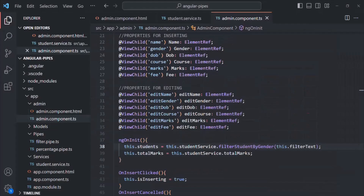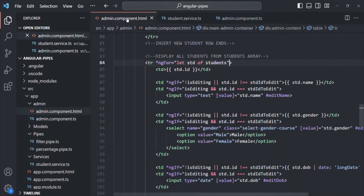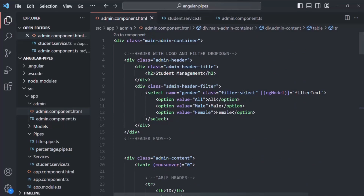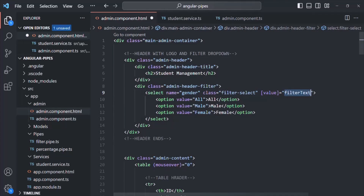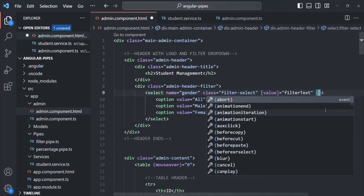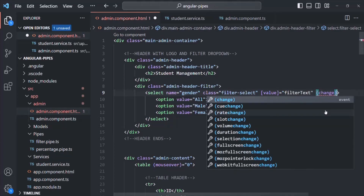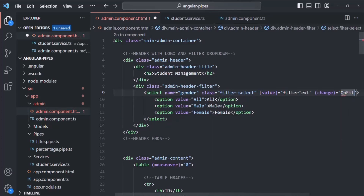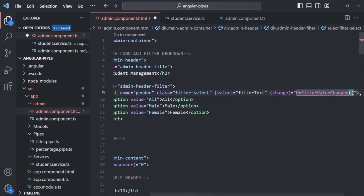Let's go back to VS Code and open admin component HTML. What we are doing is two-way data binding on filterText using ngModel. Instead of doing two-way binding, we will individually do property binding and event binding — binding the value property to filterText and also binding the change event. Whenever the value changes, we want to execute some logic. Let's assign a method called onFilterValueChanged and create it inside the component class.